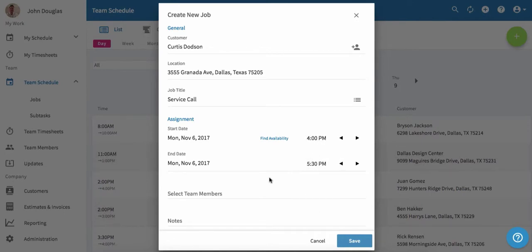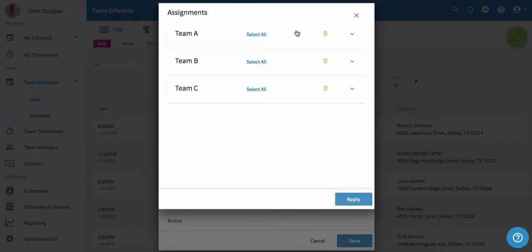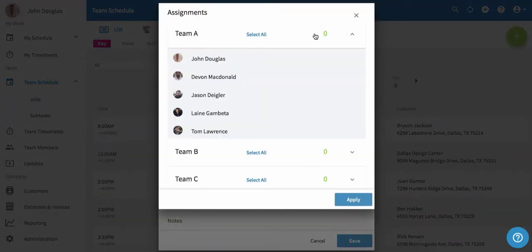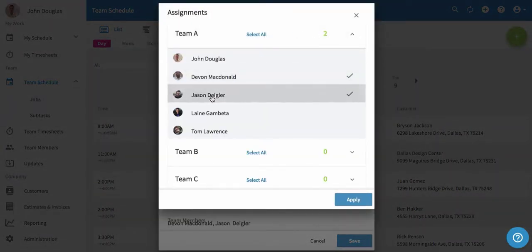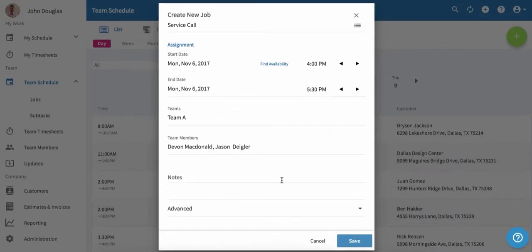Next, we'll assign team members to this job. Click on select team members and then click on one of our teams. I can assign Devin and Jason to this job, then click apply. Next, we're going to add any notes to the job and then click save.